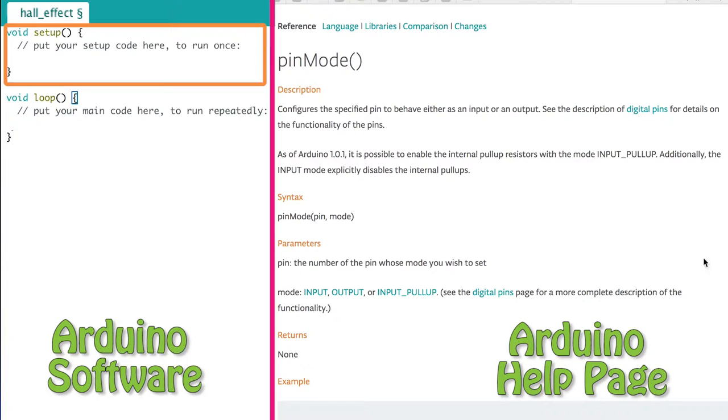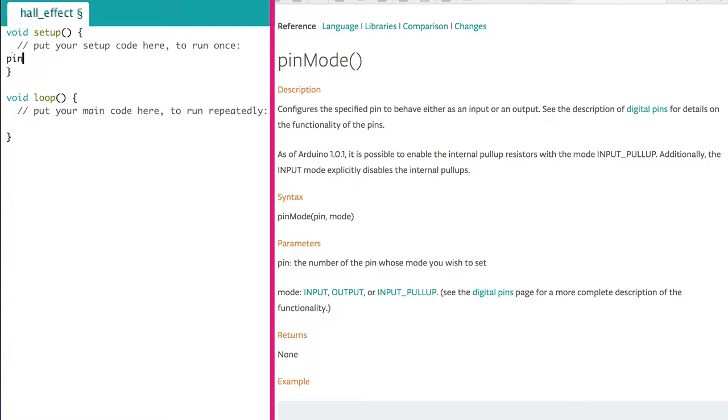The top is meant for things that are only going to be done once. First we define whether the pin is an input or an output, and which pin we're looking at. We use the pin mode and inside of the parentheses we put the pin number and that it's an input. Then we add a semicolon to the end.